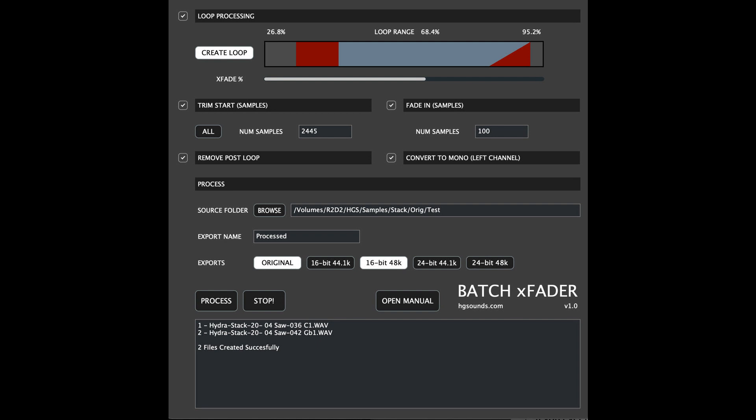Homegrown Sounds has announced the release of Batch XFader, a new tool designed to automate the tedious work involved in making sampler instruments out of samples. This process generally involves: